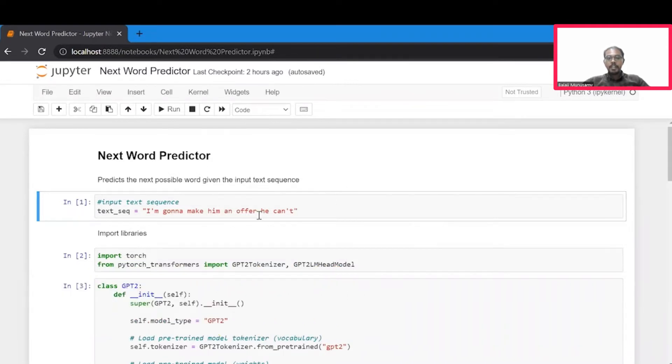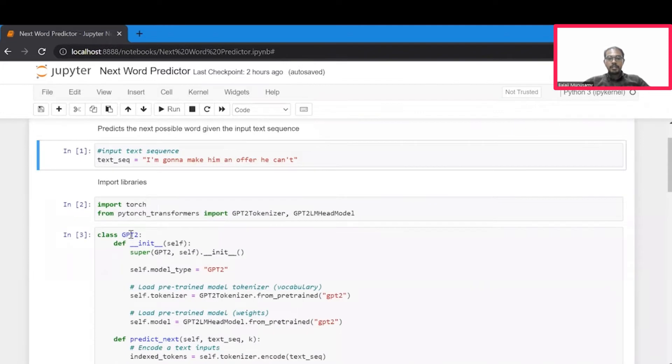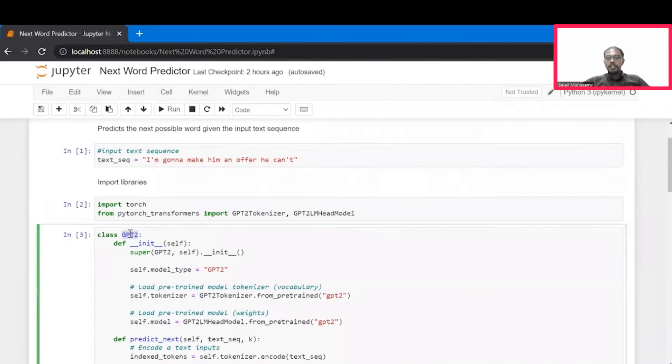First up, we need an input text from which the next word of a sequence will be predicted. Next, we use a GPT model for predicting the next word in the context.